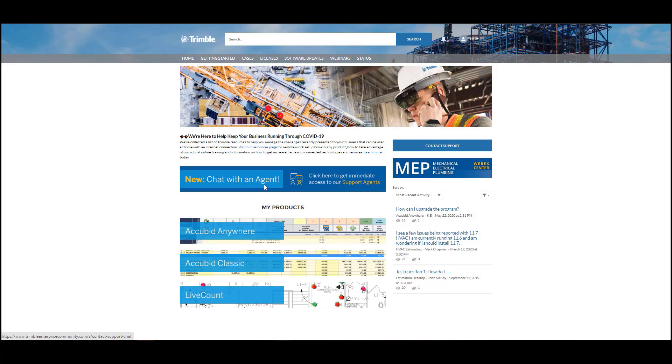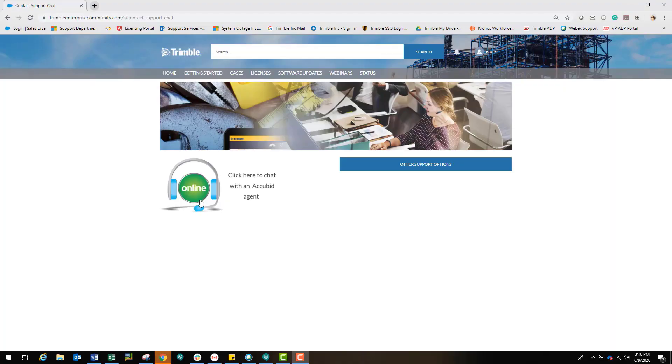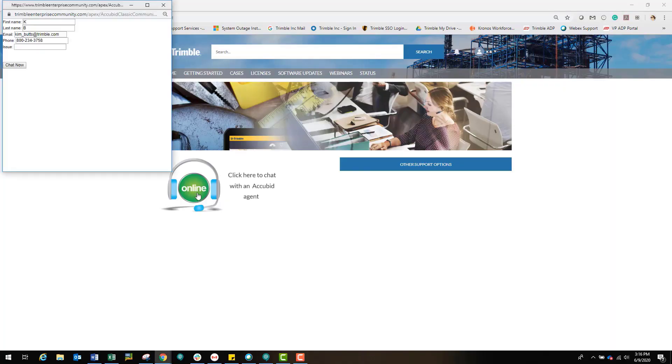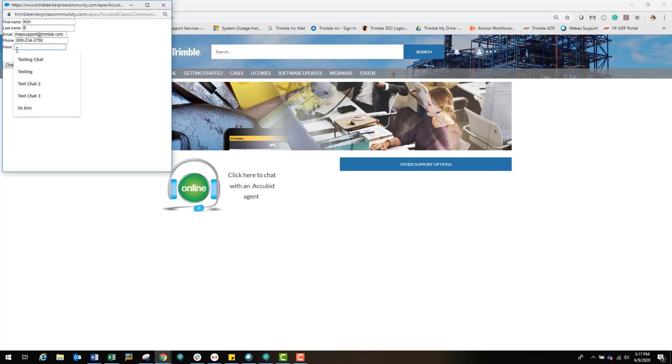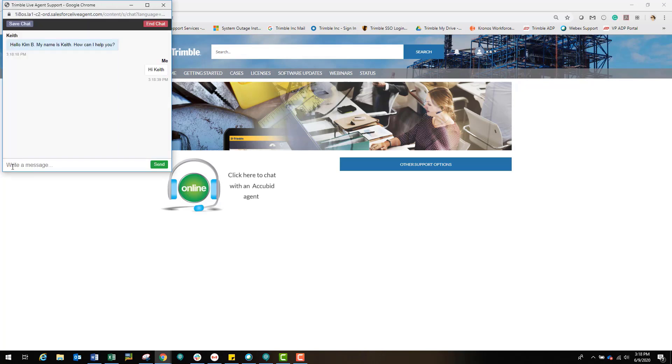To contact support, you can click on the Chat with an Agent button. Click on the green online button for the product you are using. Then enter your contact information and a detailed question for the support agent and click Chat Now. Once the support agent answers the chat, you will be able to type messages back and forth to get the assistance you need.